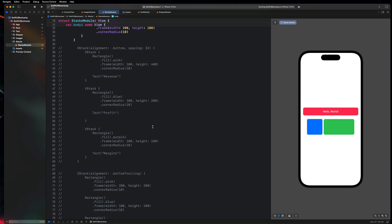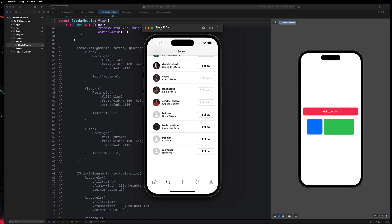That's just an introduction to stacks. In the next video, we're going to get more practice by building out a user interface with images, usernames, names, and dividers — similar to a social media cell layout. That's what we'll be building as a challenge to finish up the stacks module before moving on to the next topic. Get excited for that. We'll see you there.